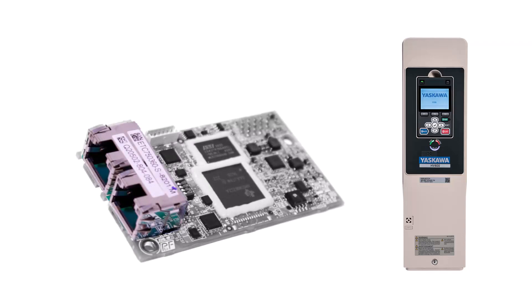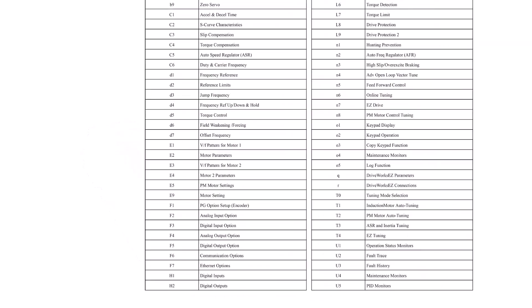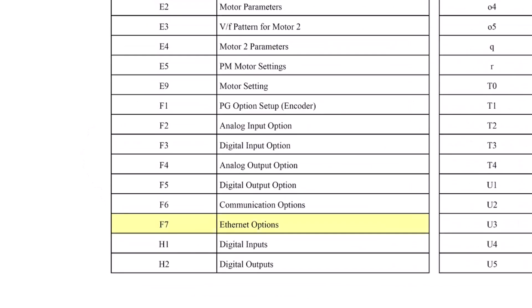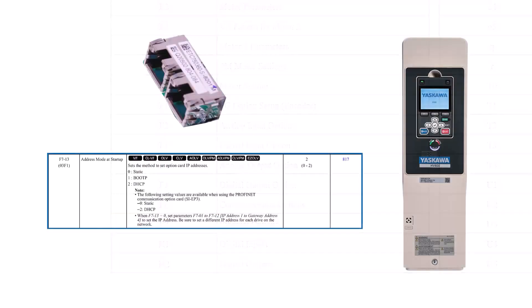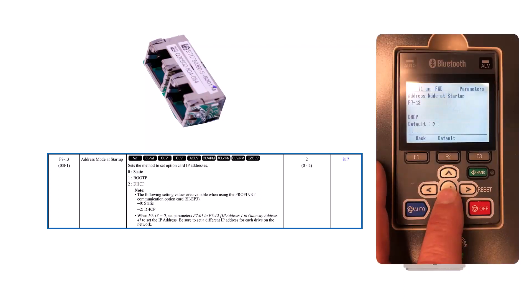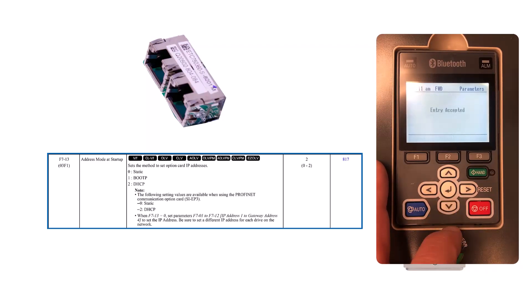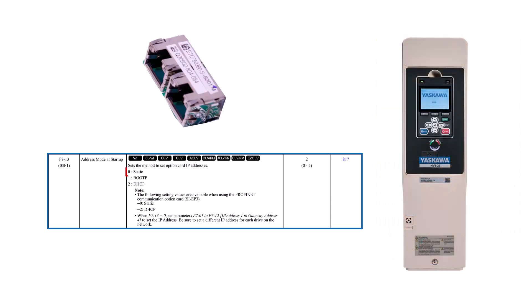There are many adjustments for configuring the Ethernet settings of the SMP3 card, and they are all contained in the F7 parameters of the drive. Maybe the most basic parameter is F7-13. F7-13 sets whether the card will be used as a static user, a defined IP address, or look to the network for a DHCP server for the address. By default, the card will look for a DHCP server. If it is preferable to use the static address, then F7-13 must be changed to a setting of zero.